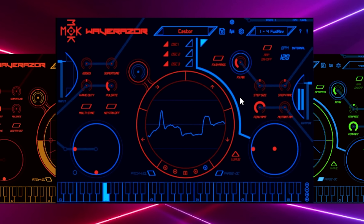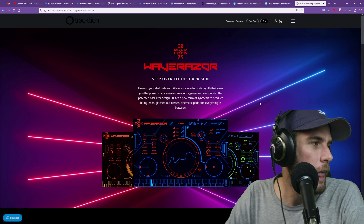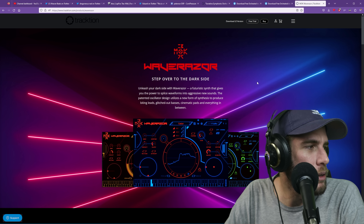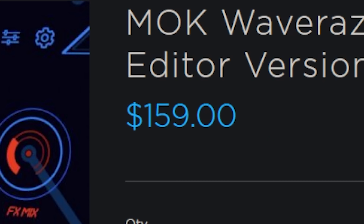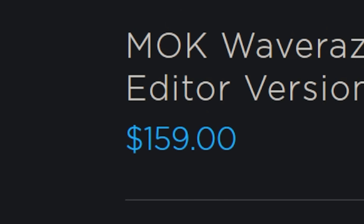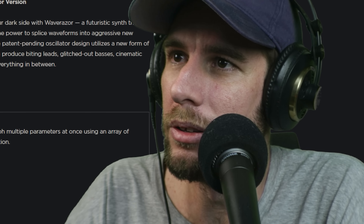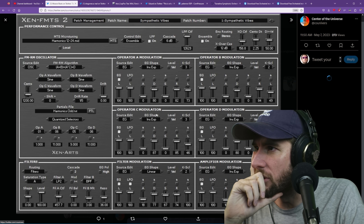Honestly Tyrol doesn't look that bad in comparison. It looks like Subtractor in Reason. That's nothing compared to some of the other things on this list. After seeing some of these other ones this is not that bad. Maybe I just completely ruined my sensitivity to bad UIs. I mean it's not great but it's not that bad.